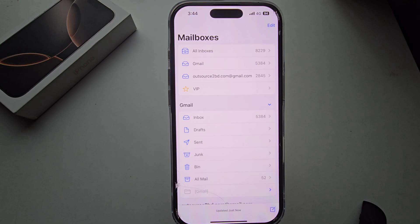So this is how you can easily sign out any email from your iPhone. Hope the video was helpful — don't forget the thumbs up and do subscribe. Have a good day.